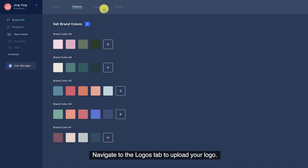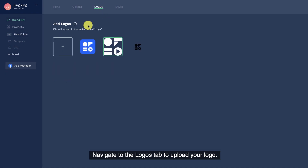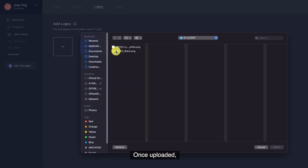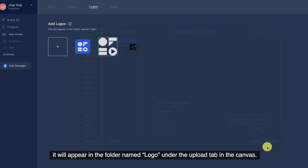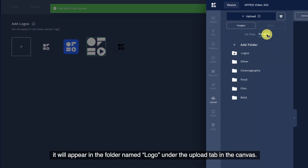Navigate to the logos tab to upload your logo. Once uploaded, it will appear in the folder named logo under the upload tab in the canvas.